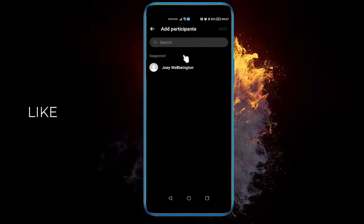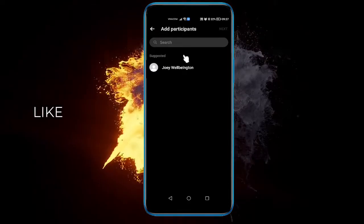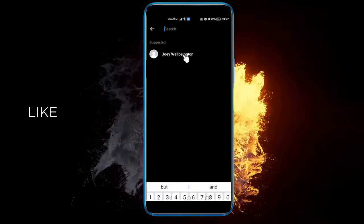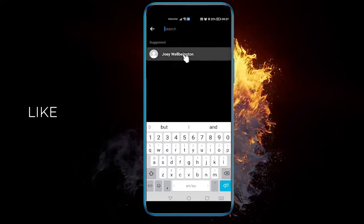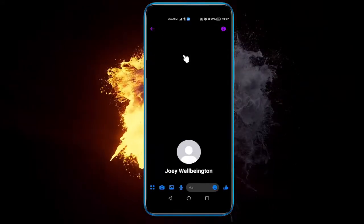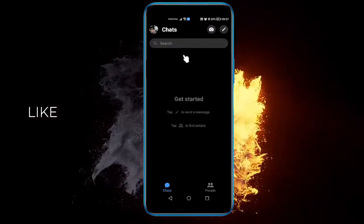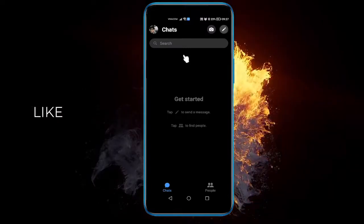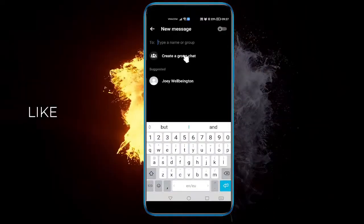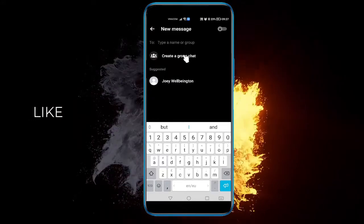And here you can add participants — find and search for them and add them to the group chat. And that's pretty much it, just mark them up, find them. For example, let's see if I even get some people.